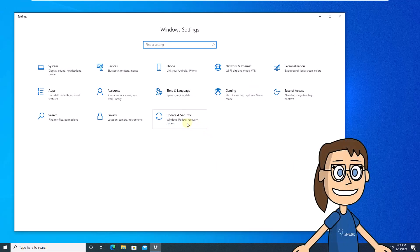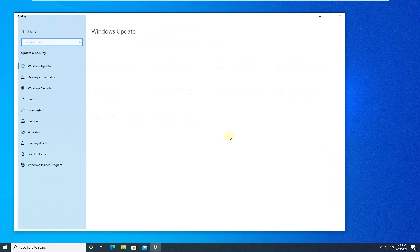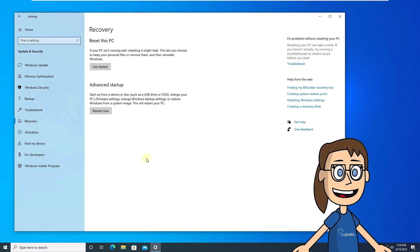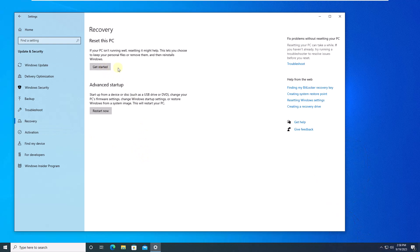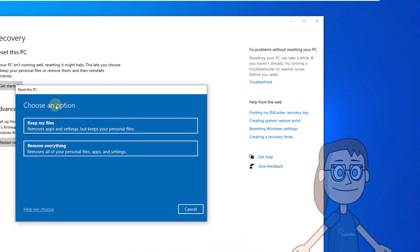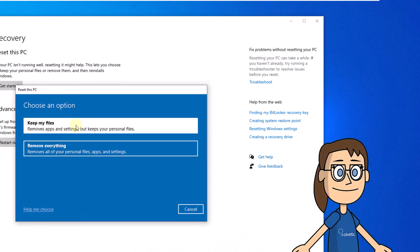Now, click on update and security. Then, go to recovery. Here, click get started. You see it in the reset this PC section. Now, select whether to keep your files.